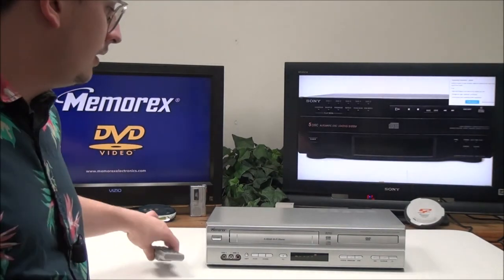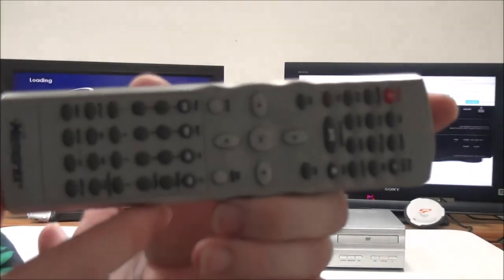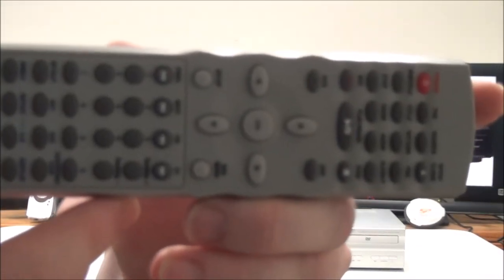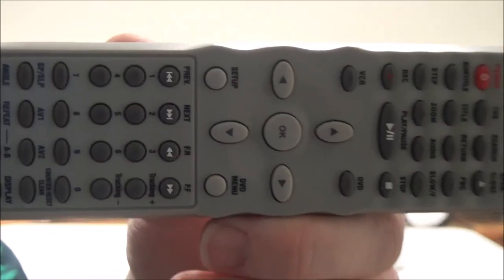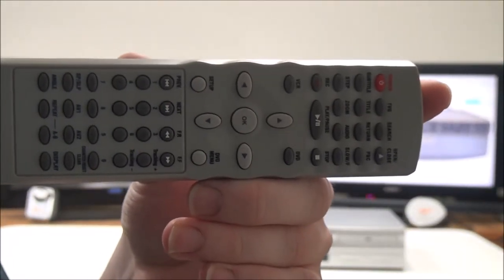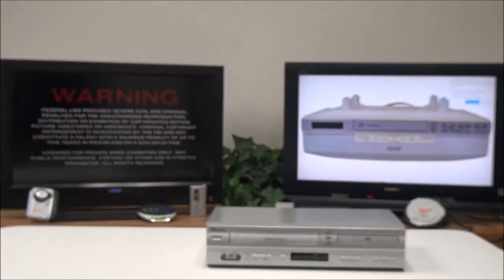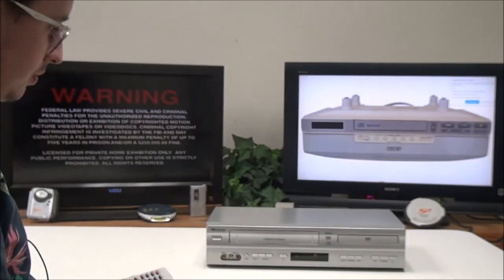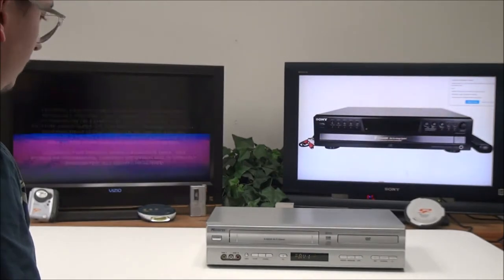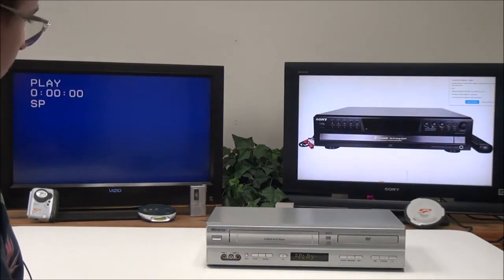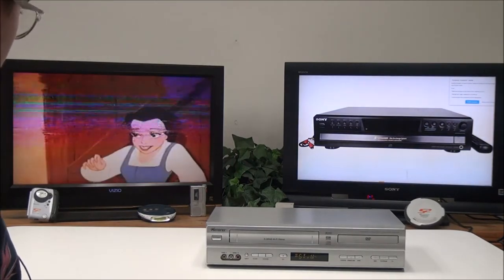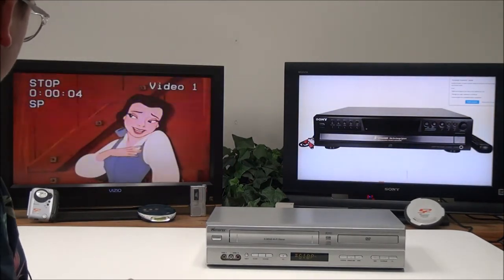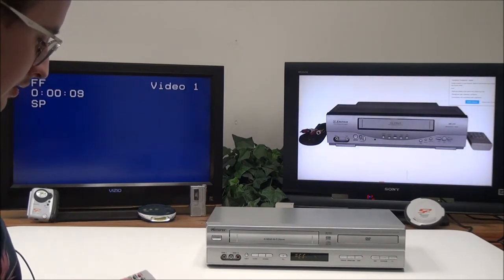This is the original remote control for it. It's got a bunch of different functions. You can quickly switch between DVD and VHS if you want to, and then you've got your play options: of course you can play, pause, stop, fast forward, and rewind.